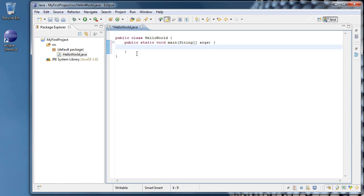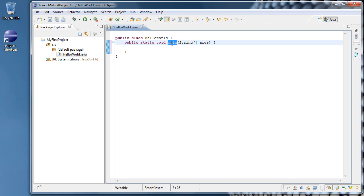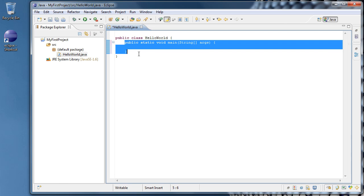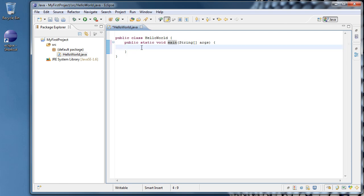For now, don't worry too much about the public static void string args thing. All you have to remember is that the Main method, this thing, is where our program begins. So when we run our program, whatever is inside of the Main method is what runs.